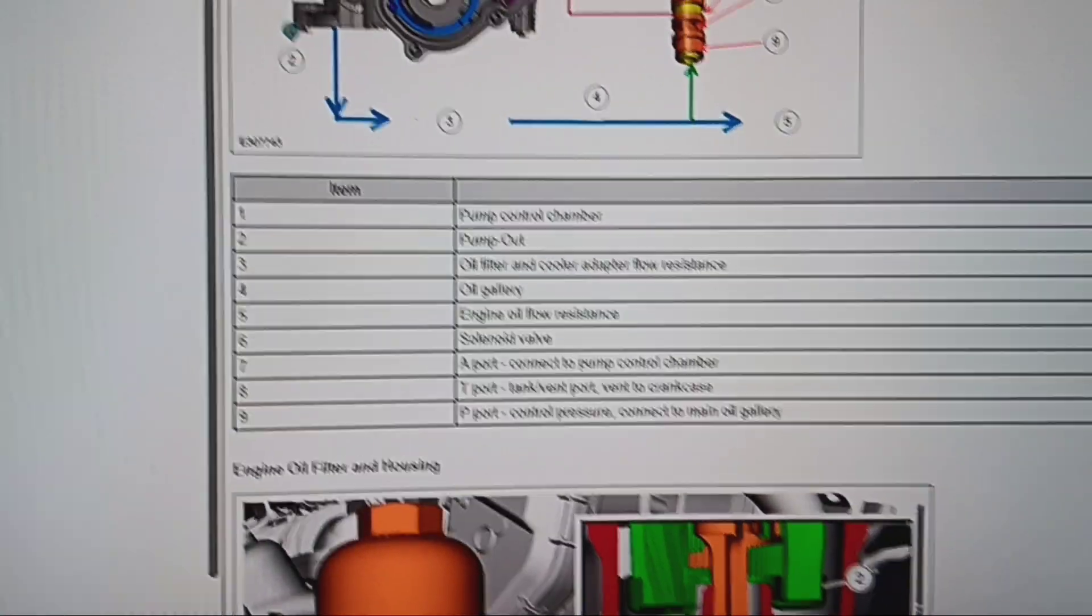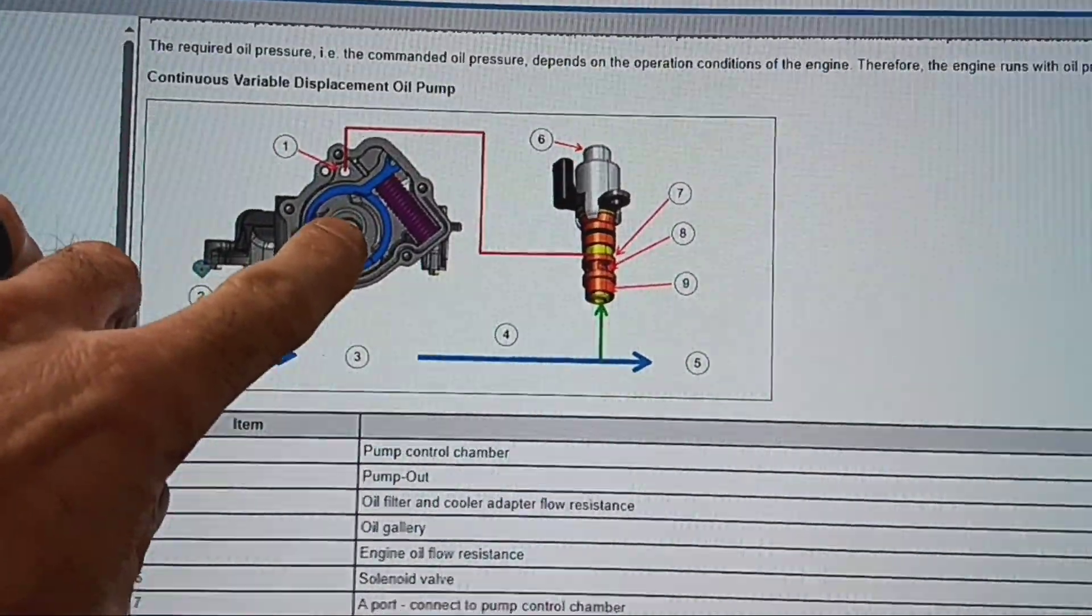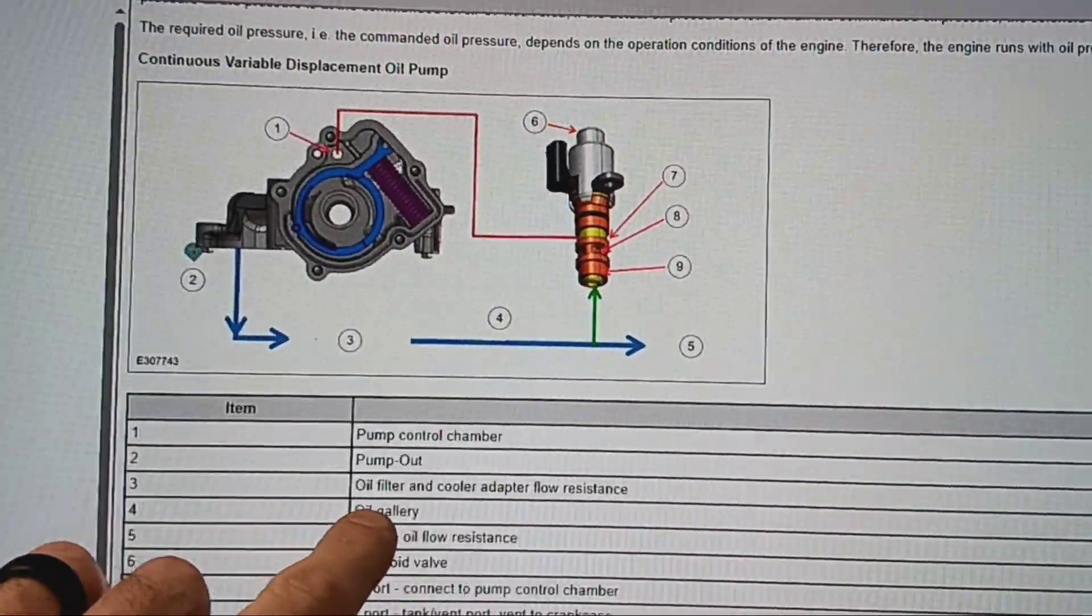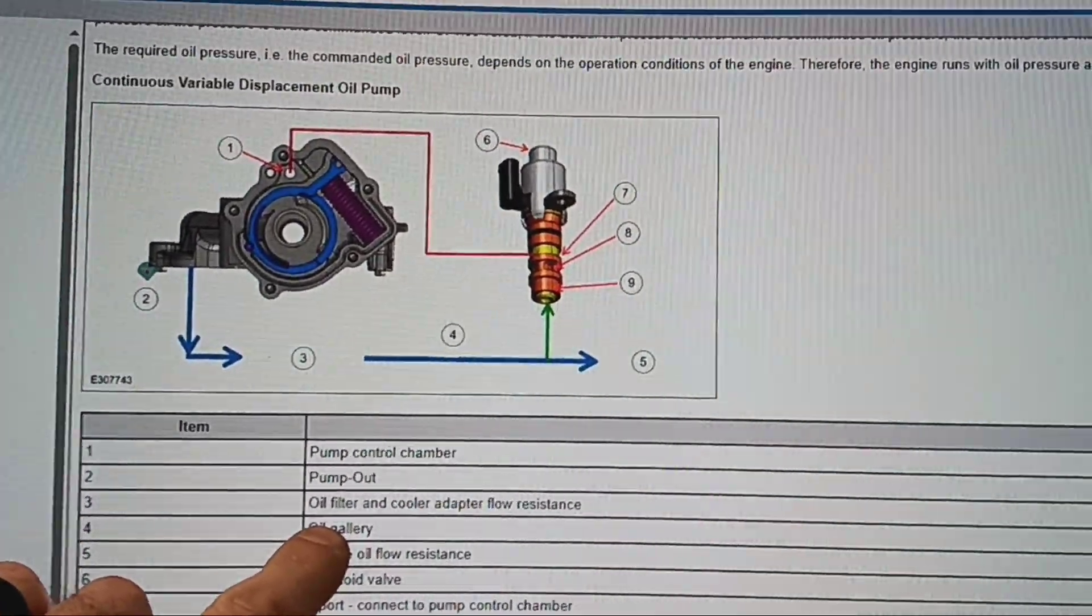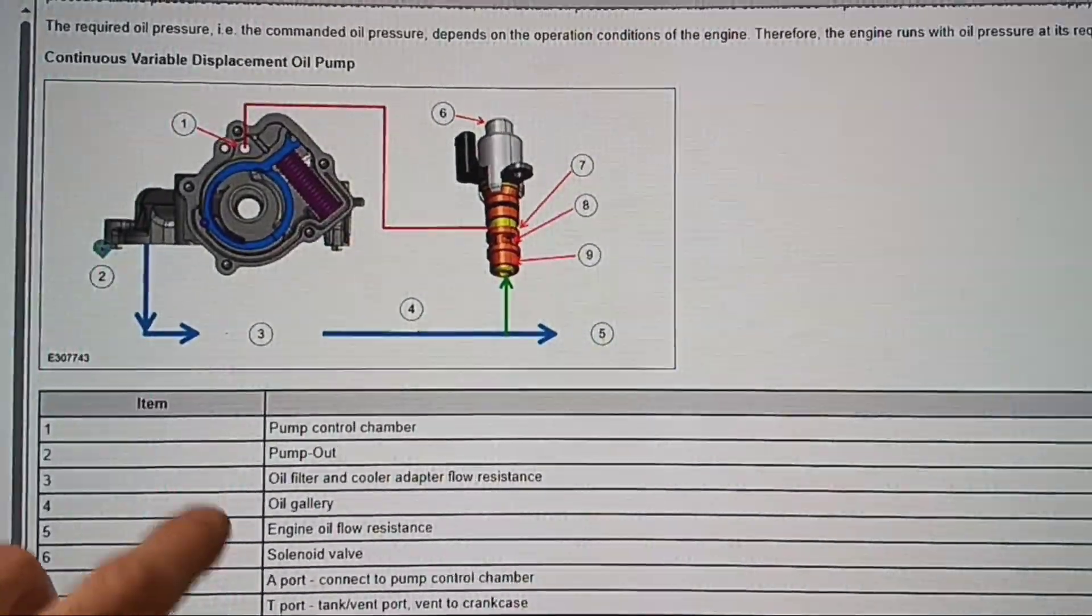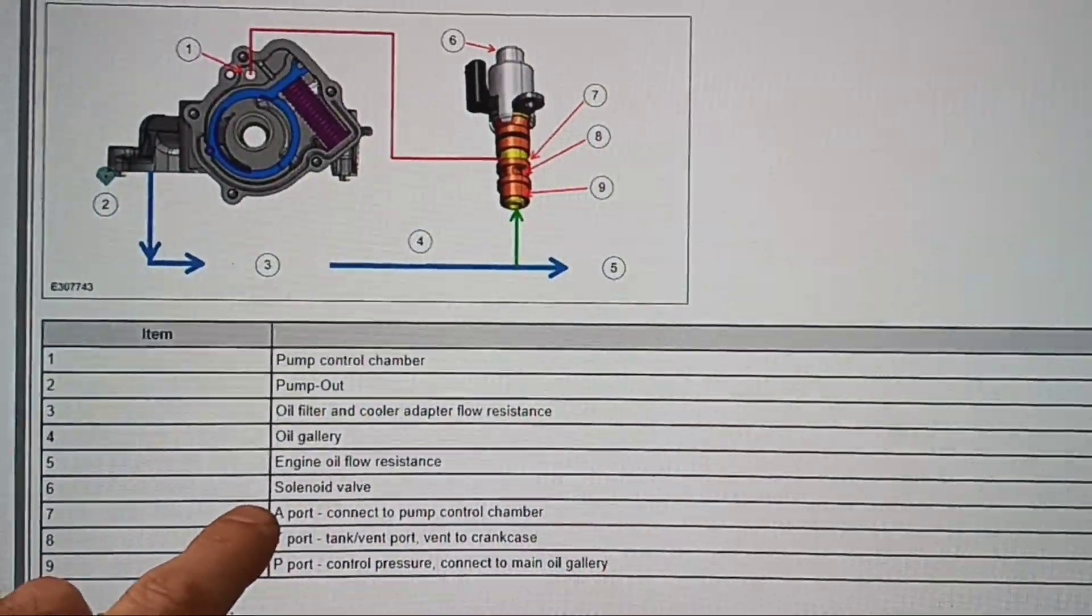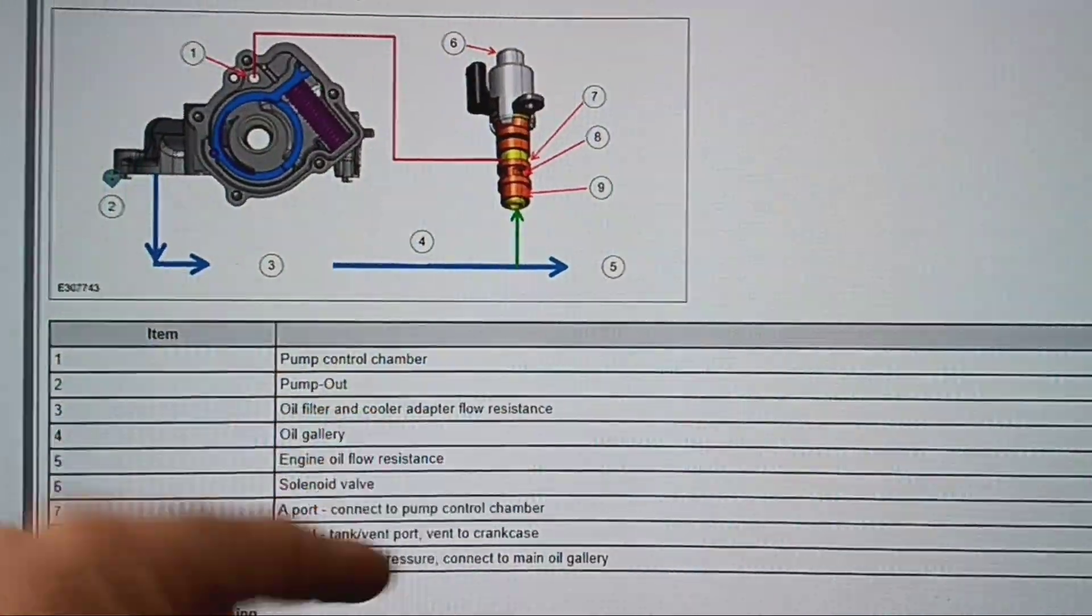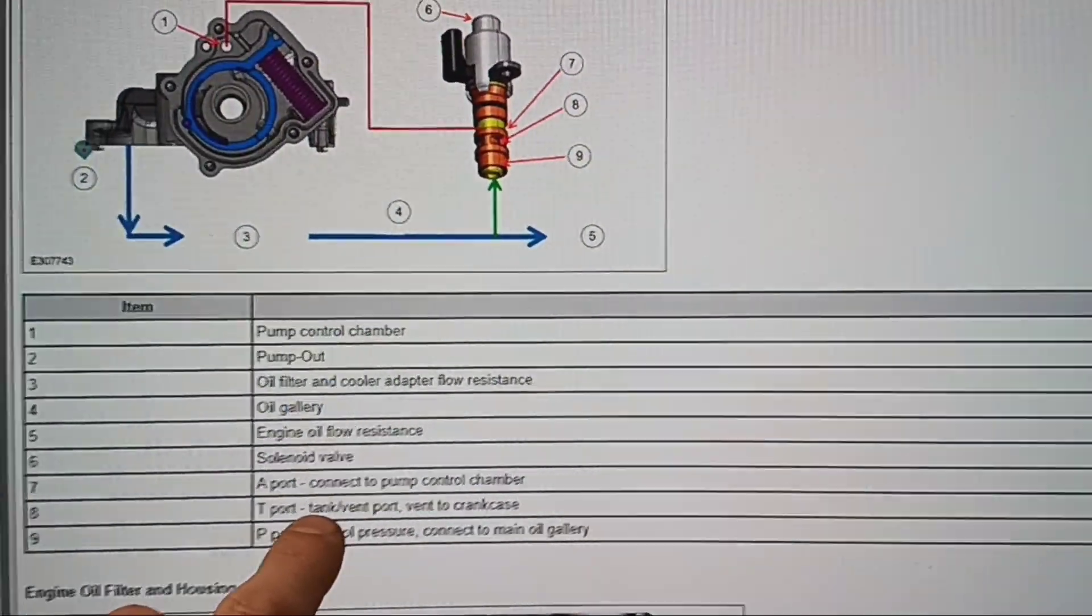So that's the pump, this is the control chamber, that's the spring. Okay, oil pump, oil filter and cooler adapter number three, which is going to go this way, oil gallery.